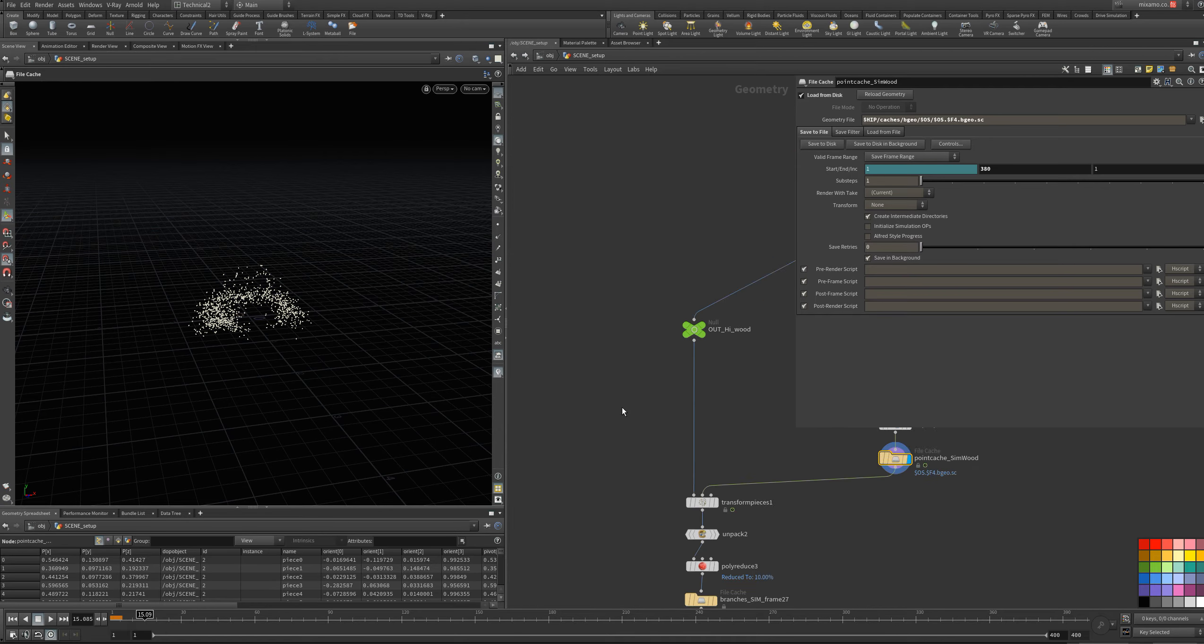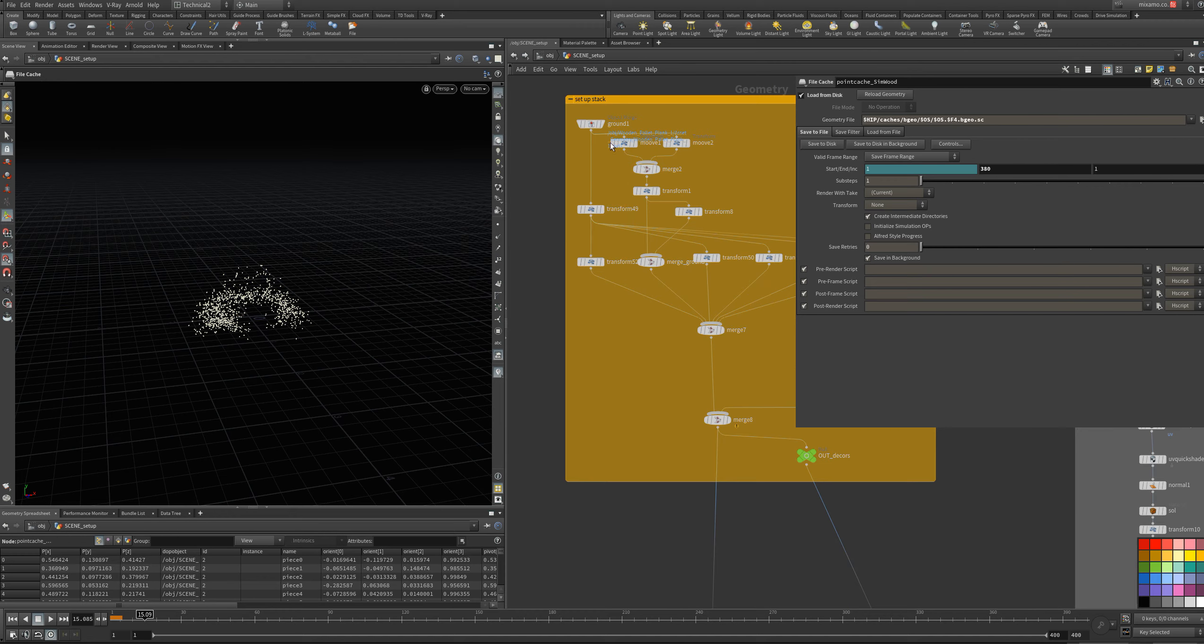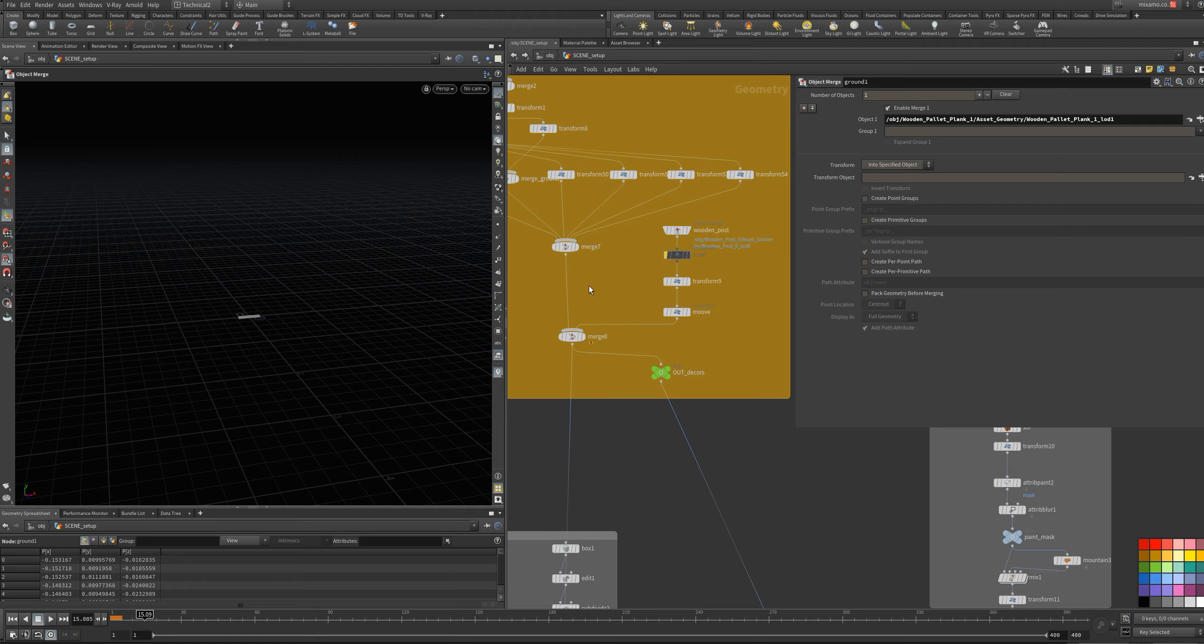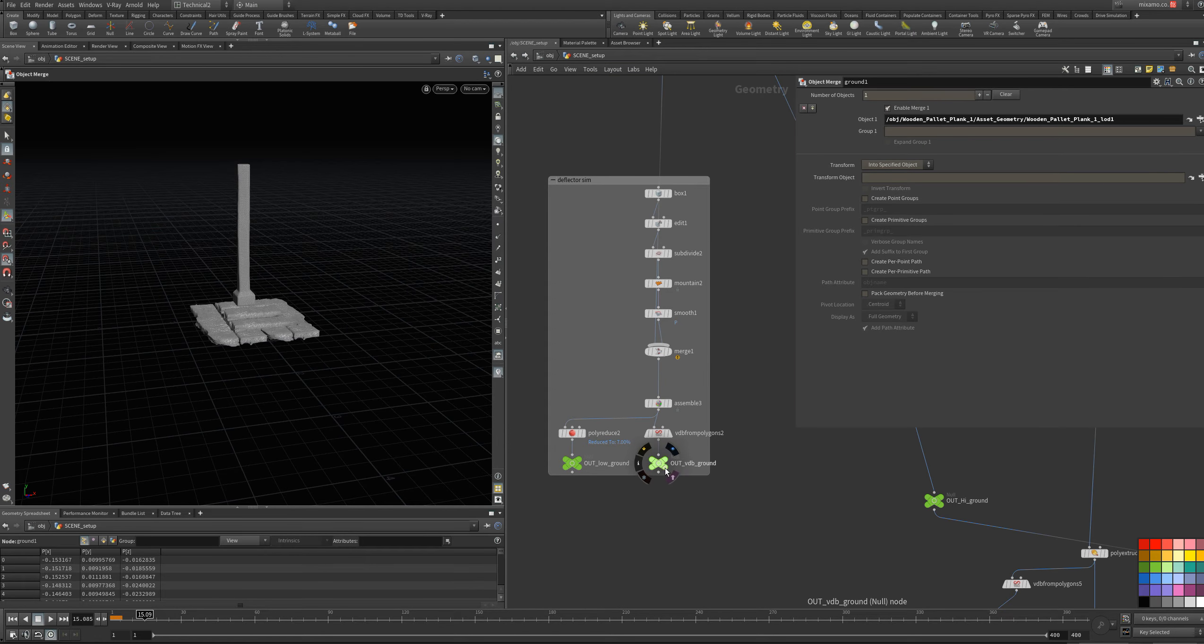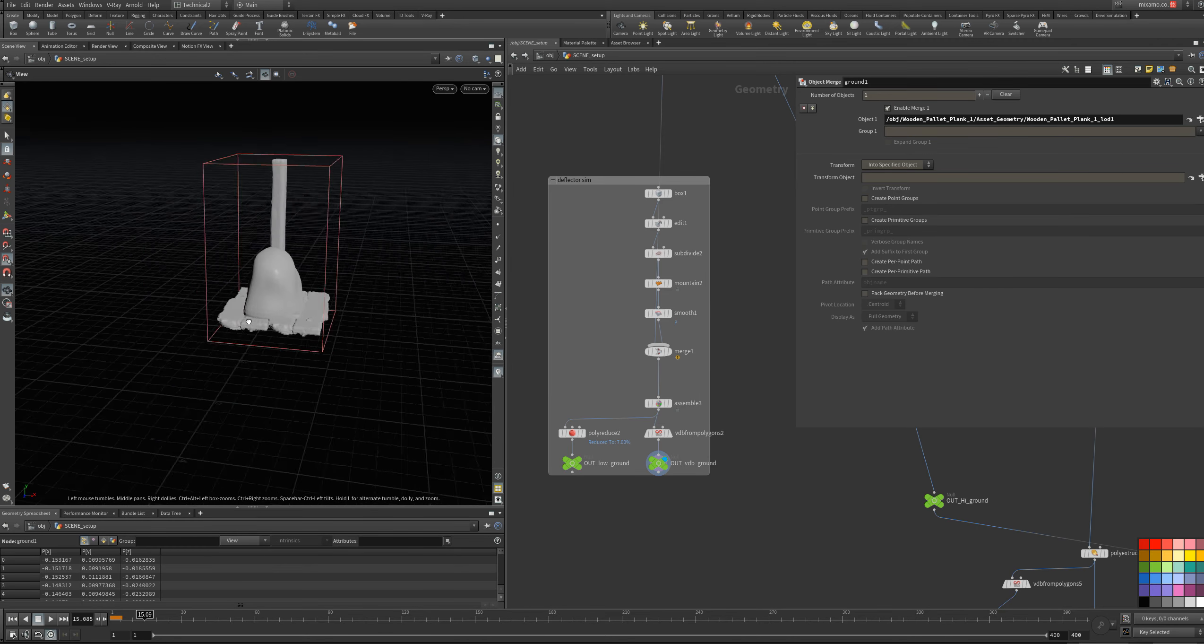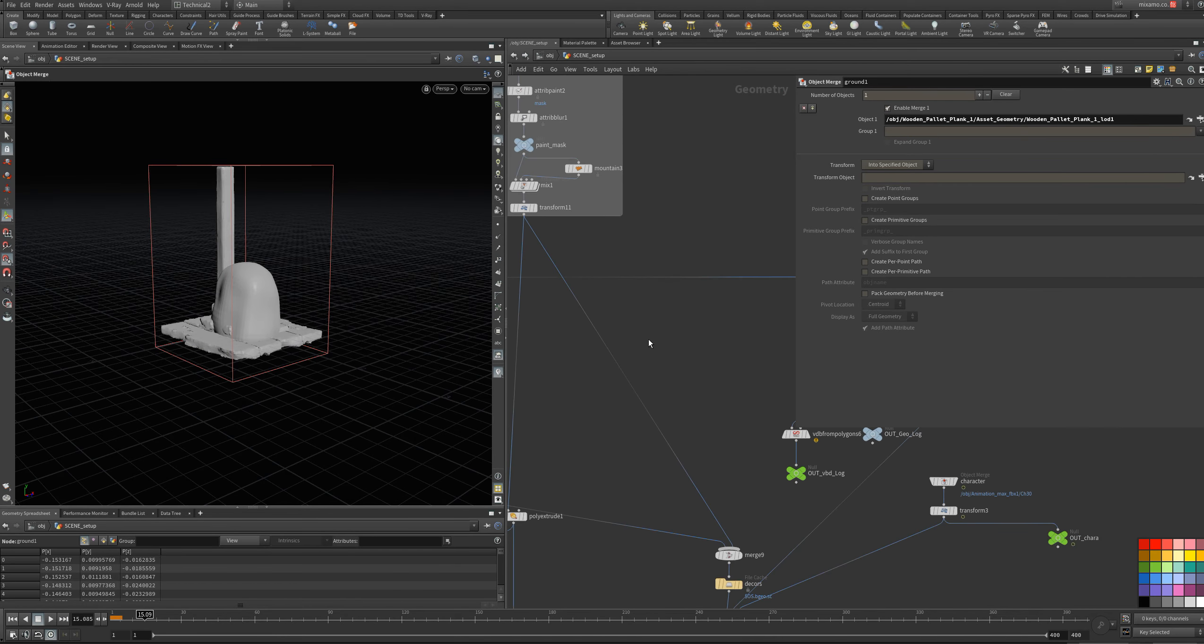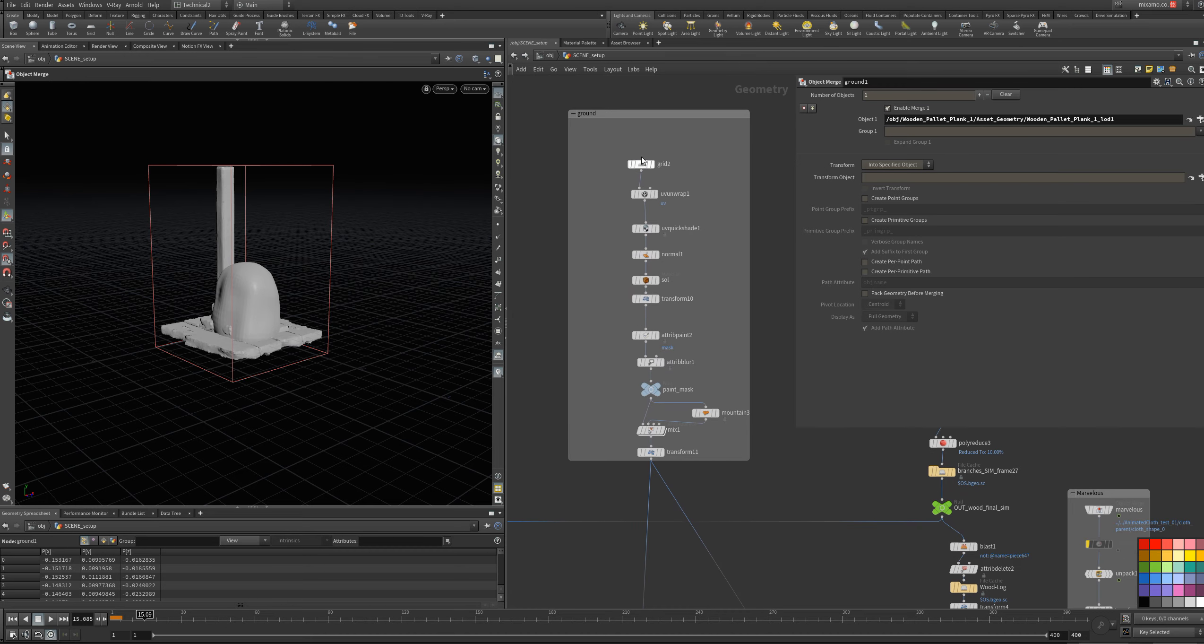And for that, I use a deflector. This is the setup of the ground. And I add something to prevent when the branches are touching, like a deflector. This is the setup. This is my ground.